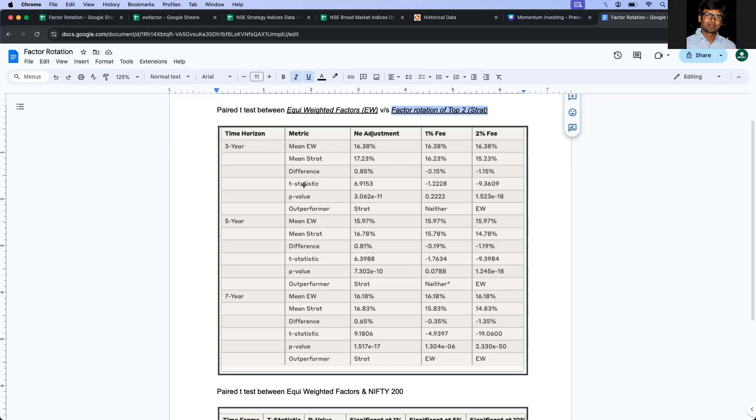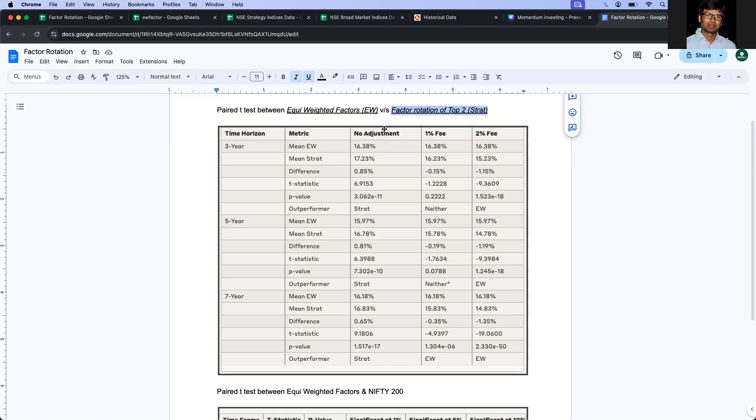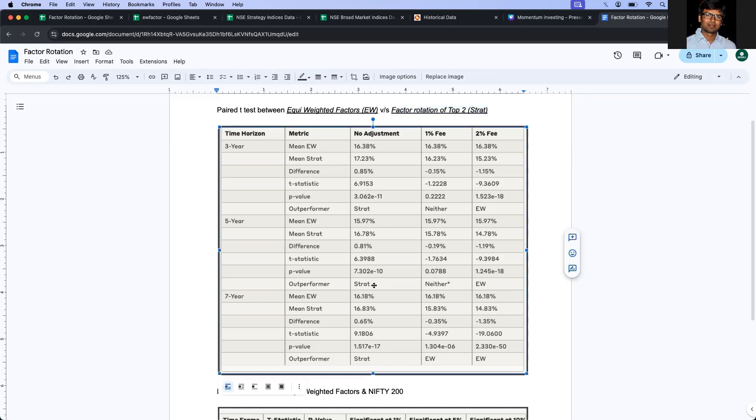The another important parameter that you need to look at is the p-value, which basically if it is less than 0.05, it means it is statistically significant. And the difference is going to tell whether it is outperforming or underperforming. And the outperformer is mentioned here. Now, if you see at face value, across all the time periods, three, five, and seven, the strategy, which is nothing but the factor rotation is performing better.